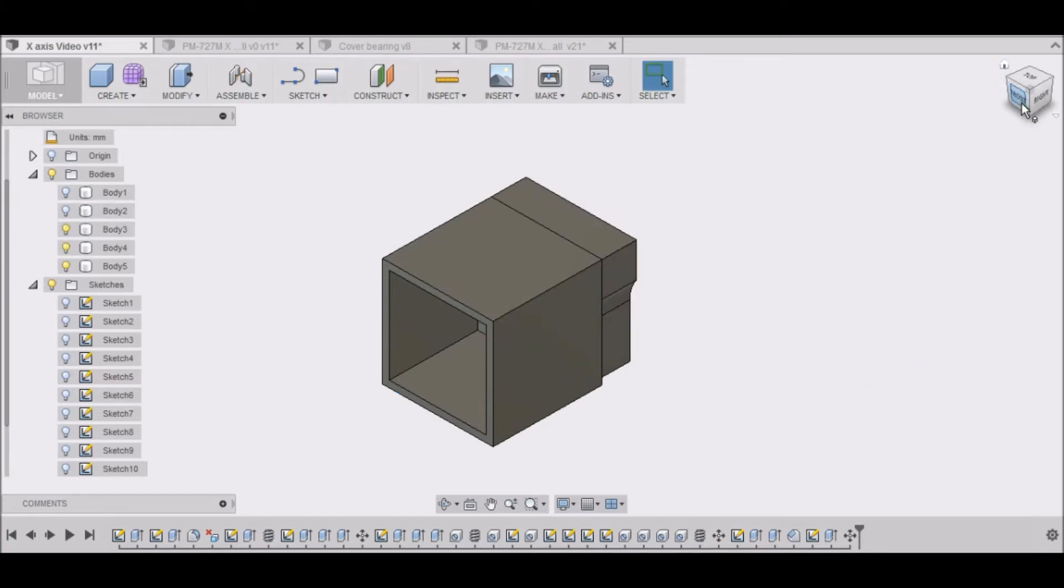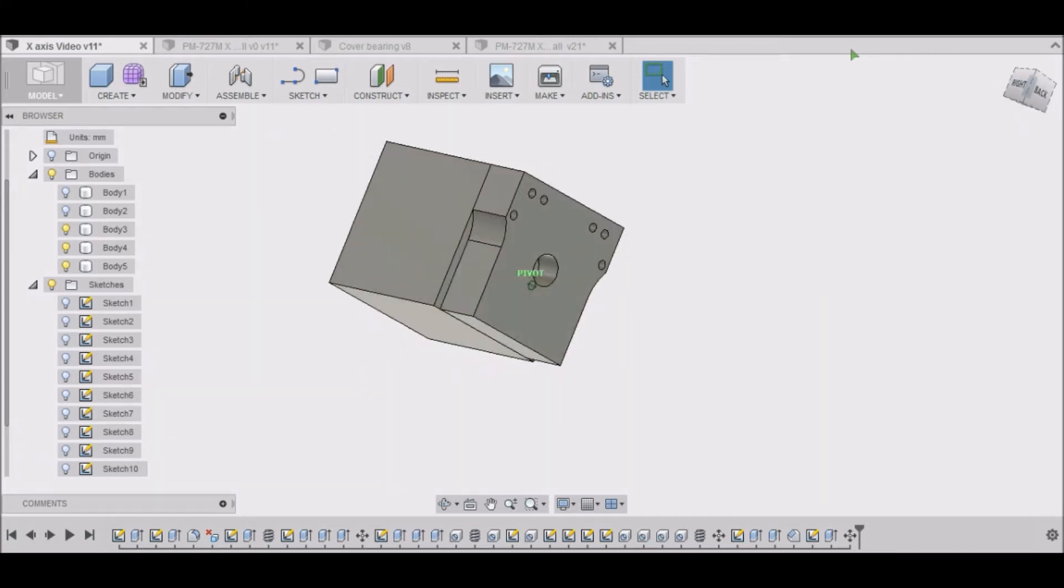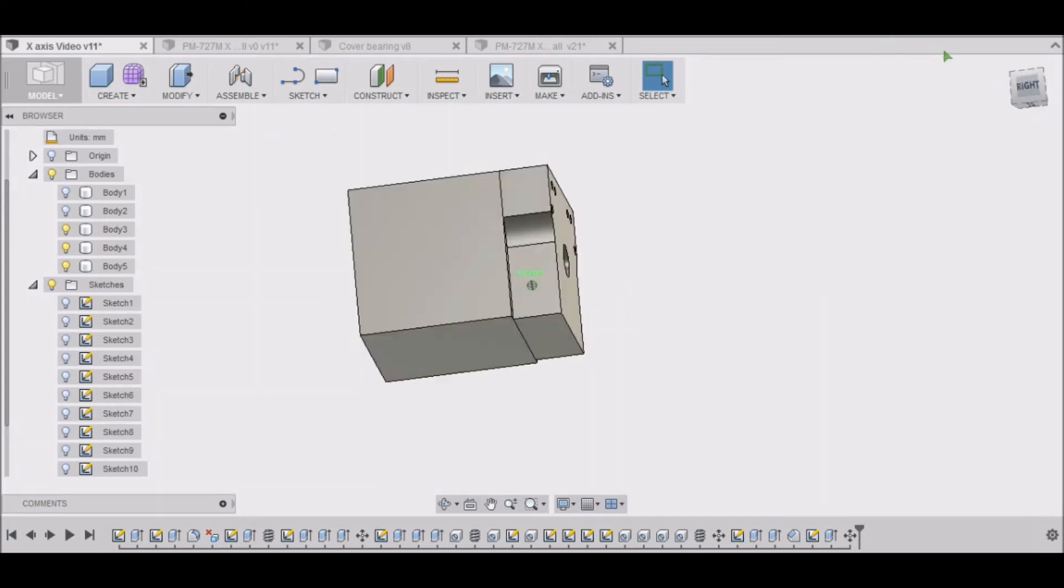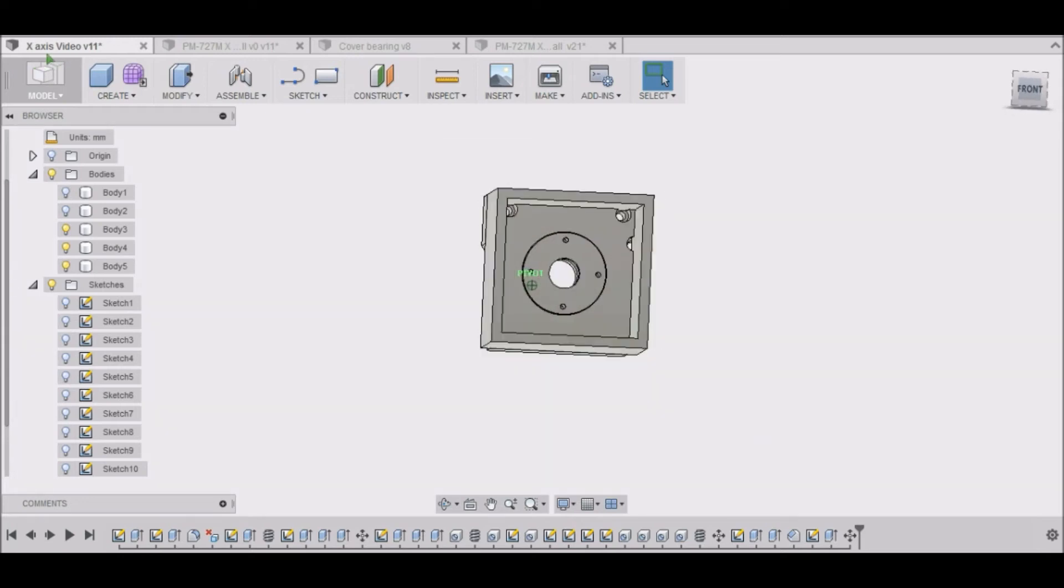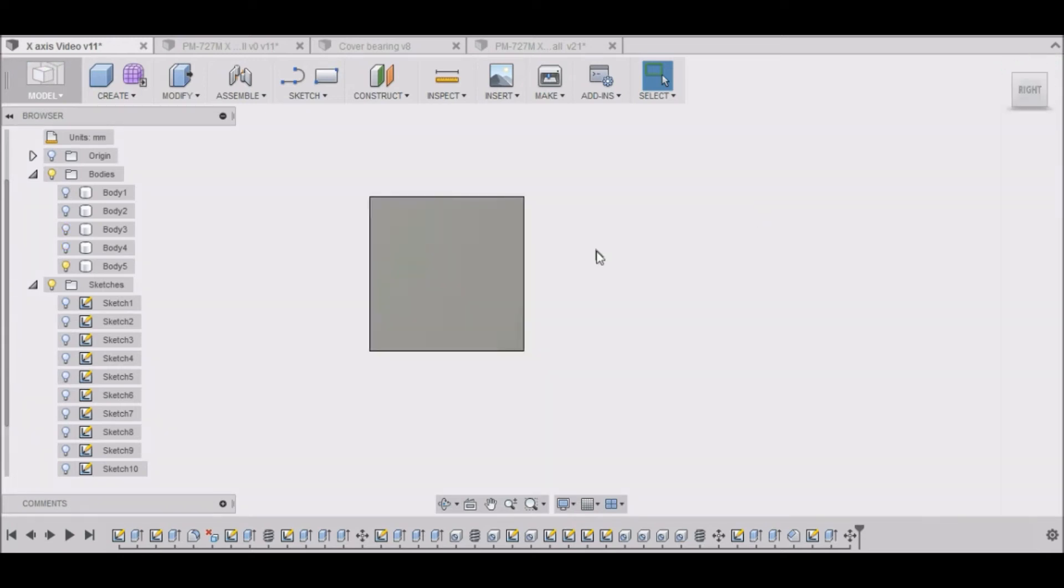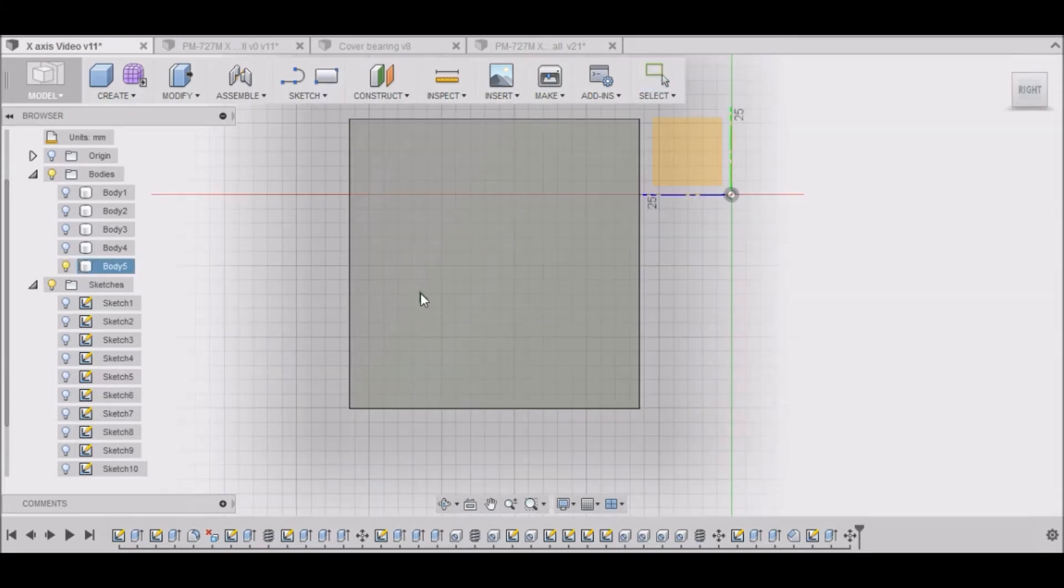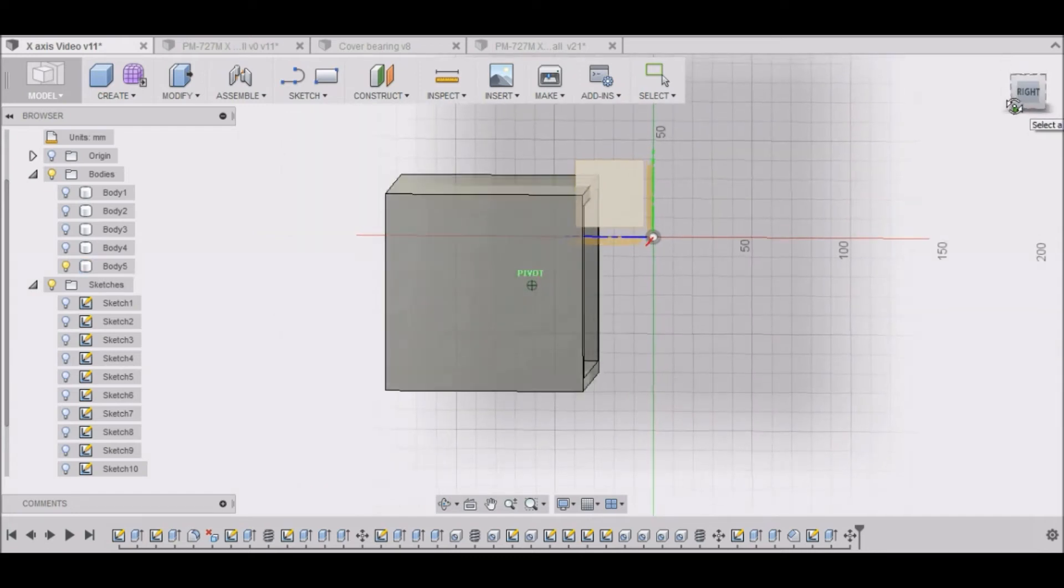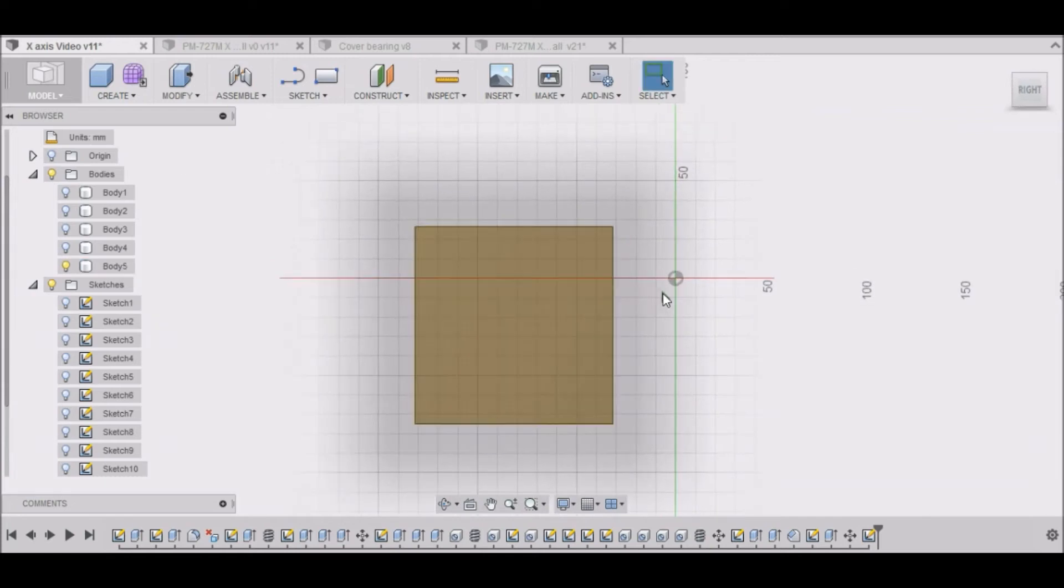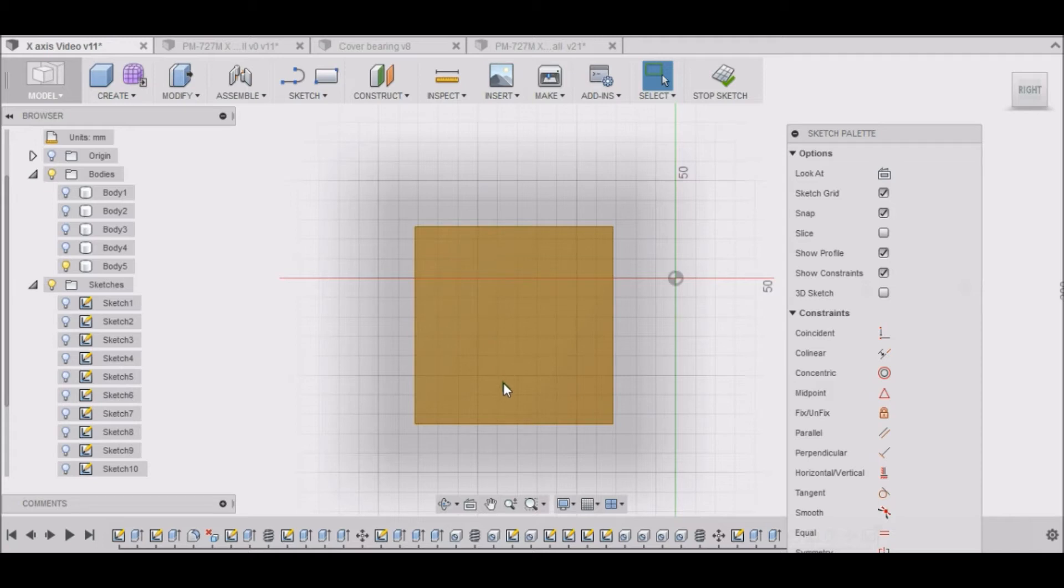And that should put it in the right position. That looks good. Satisfied with that. You can kind of see how that's coming together. I want to create another sketch. Let's see if we can select this space here by highlighting it. There we go.